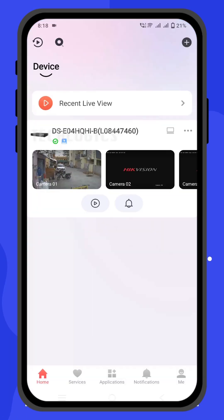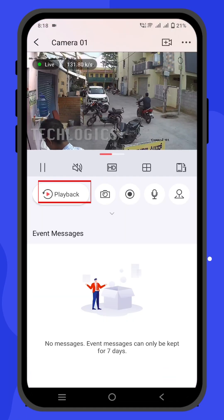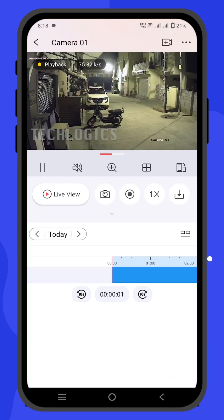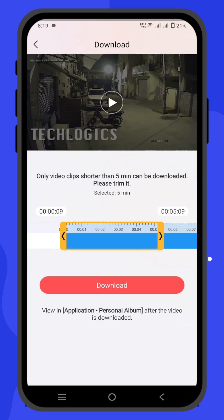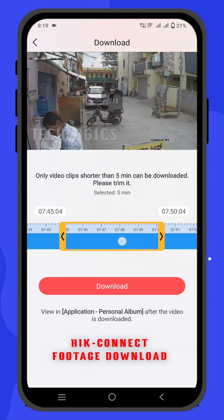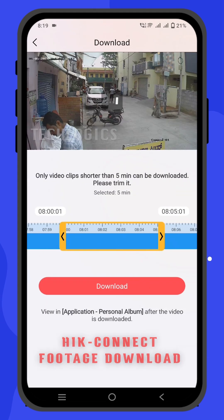In the latest versions of the HIC Connect app, version 6 and above, users can take advantage of advanced playback features, including the ability to download footage clips.